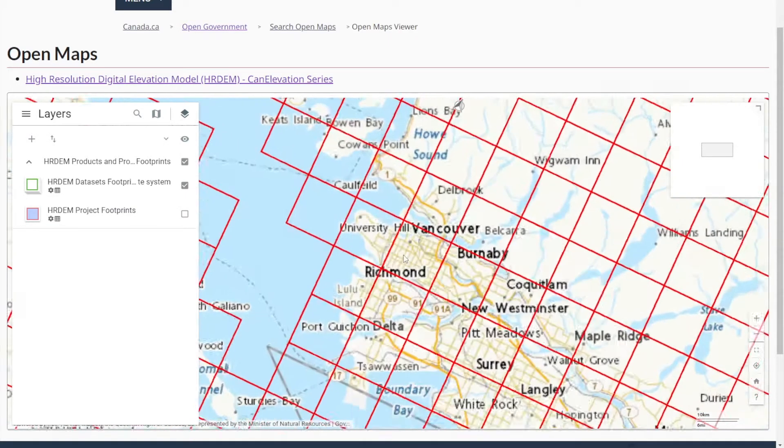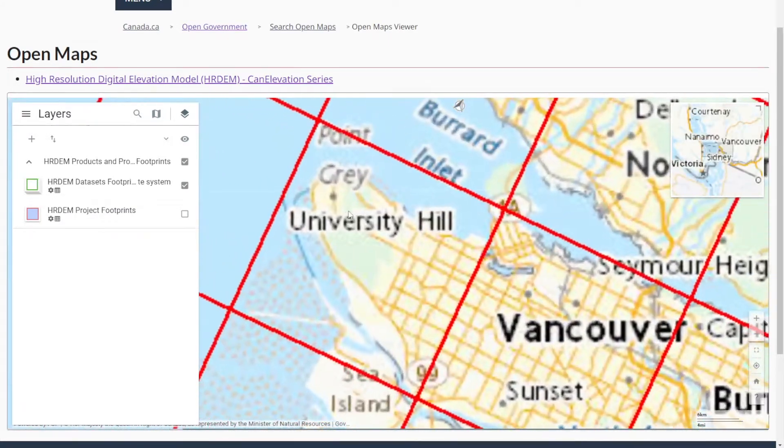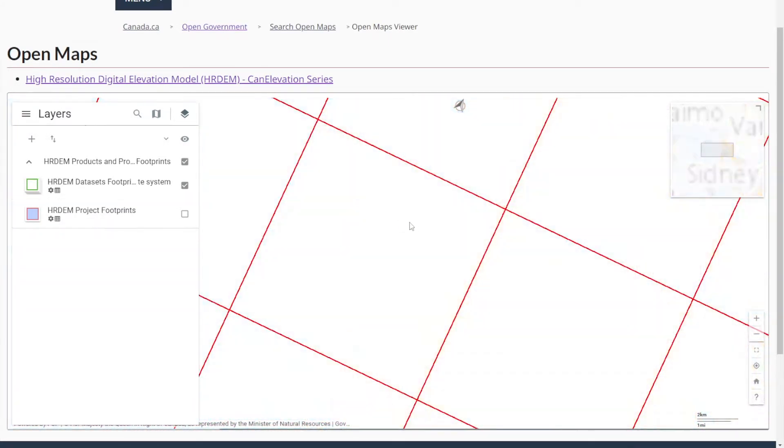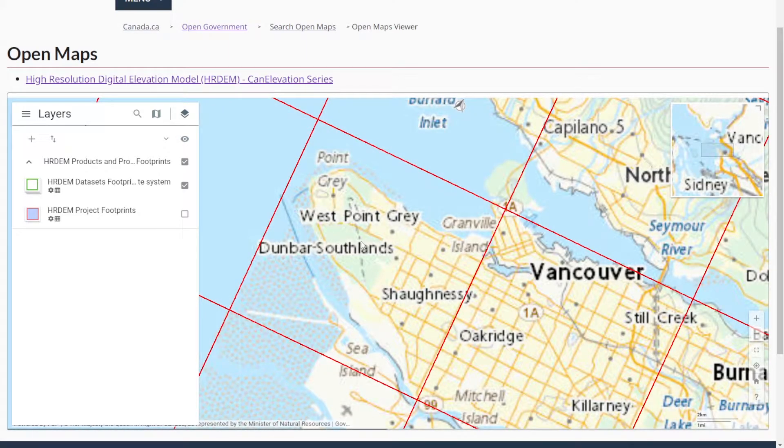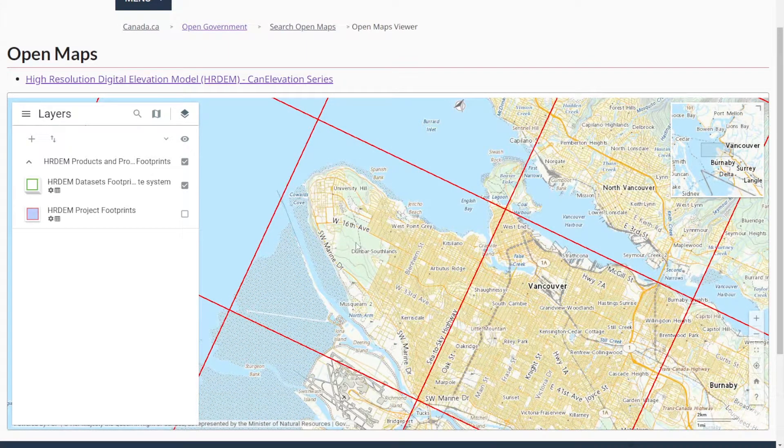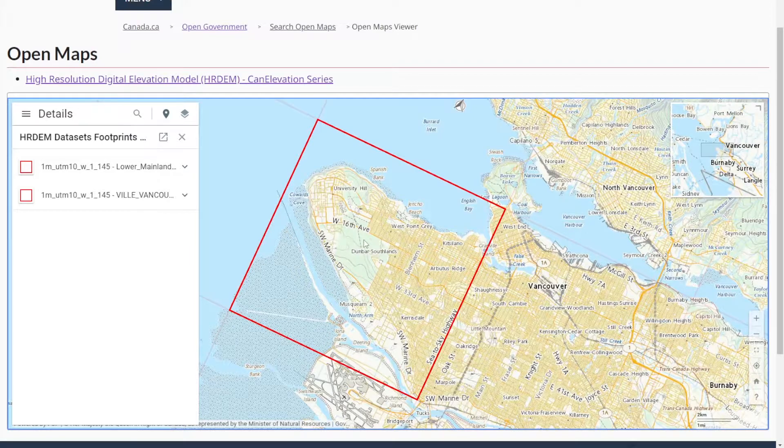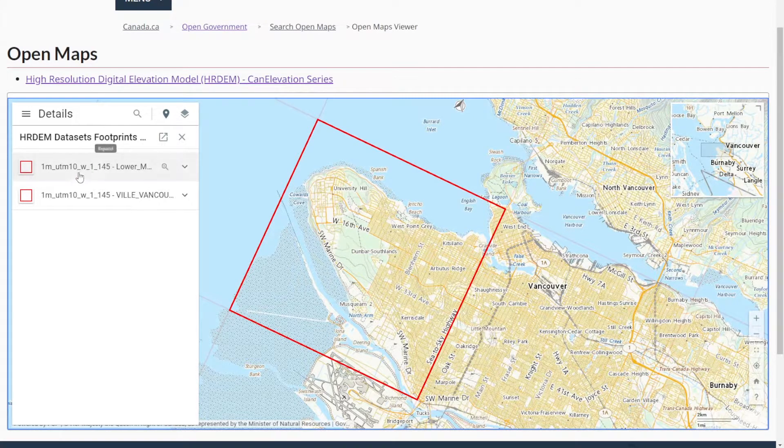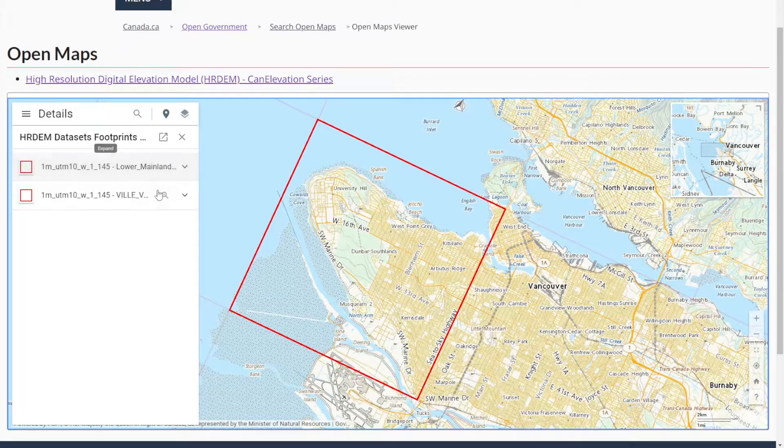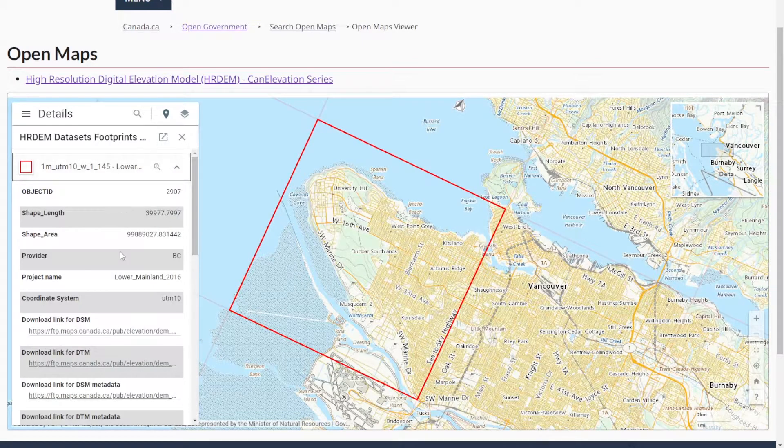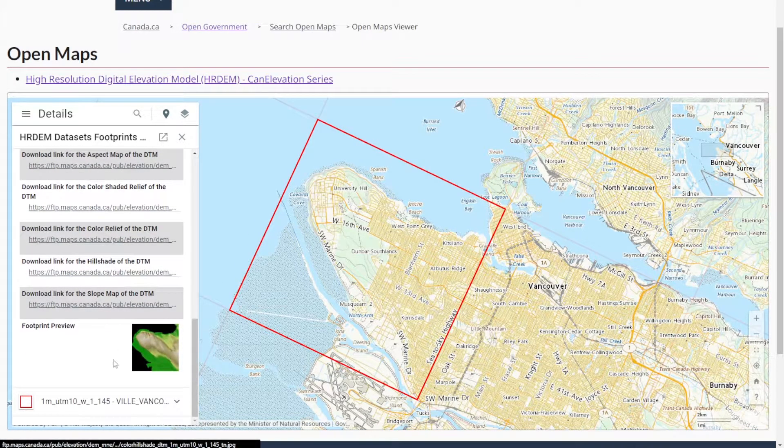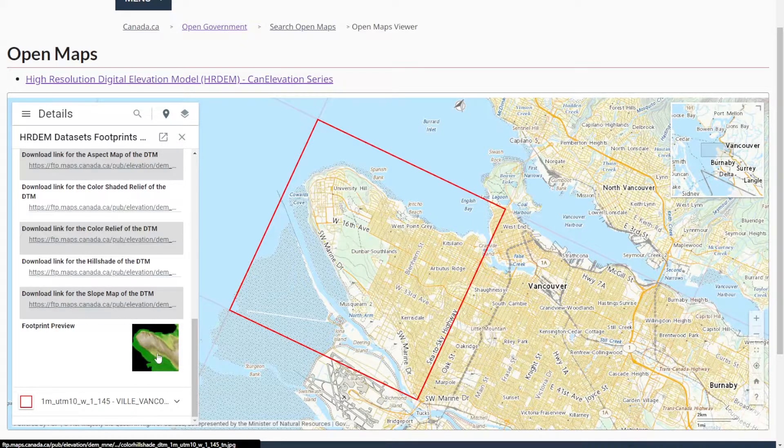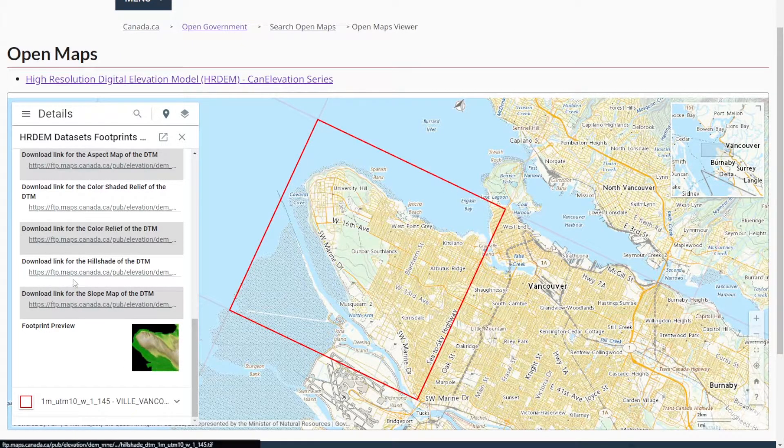All these blocks are where we have data available to us. University of British Columbia is right here, and that's exactly what I want to grab the contours for. I'm going to click on this and it'll tell me the footprints that we can download. You can expand this and see a preview.